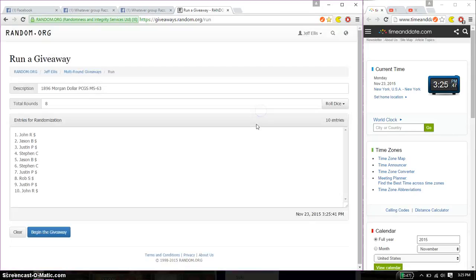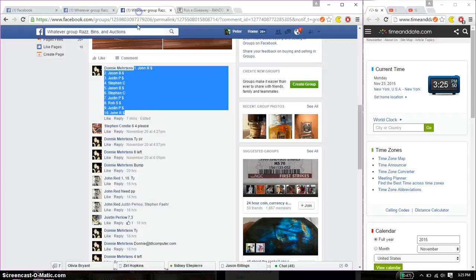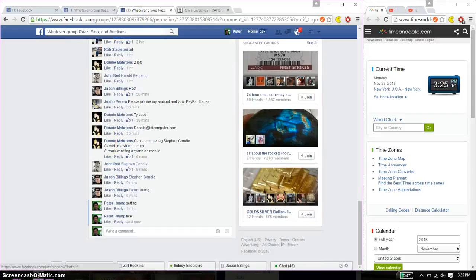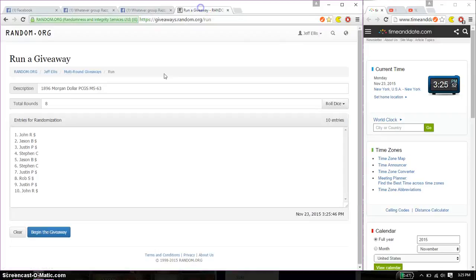And we will start at 325. Good luck everyone. Make sure I have a live. Alright, good to go.